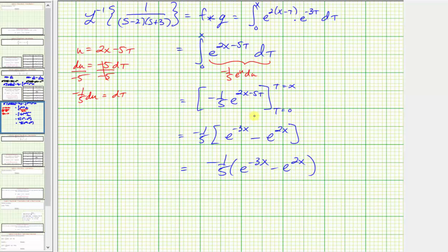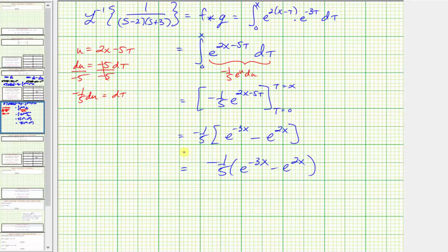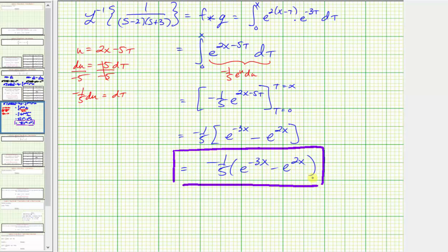So when determining an inverse Laplace transform, if we recognize the function as a product of Laplace transforms, we can use the inverse form of the convolution theorem to determine the inverse Laplace transform. I hope you found this helpful.